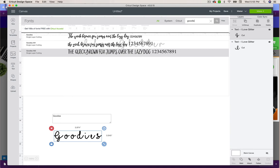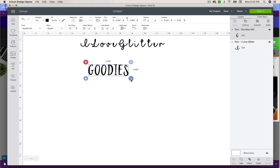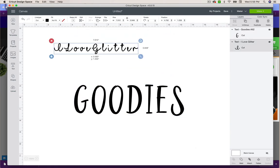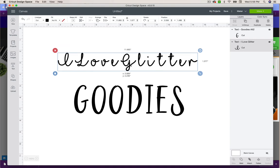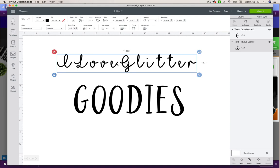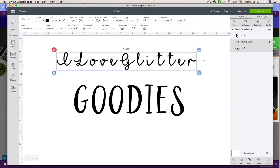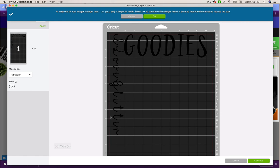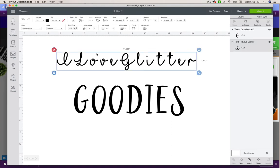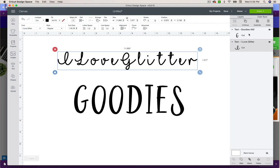Now it should show up because we refreshed the page. There's the Goodies font, and here's the I Love Glitter font. You'll notice this script font has letters that are too spaced out - you want 'love' to cut as one word and 'glitter' to cut as one word. We have to do a little finagling with this. When I click on it, it's all one unit - but when I go to Make It, it keeps it together, which is good but not how I want it to look. So I'll go back and change it.